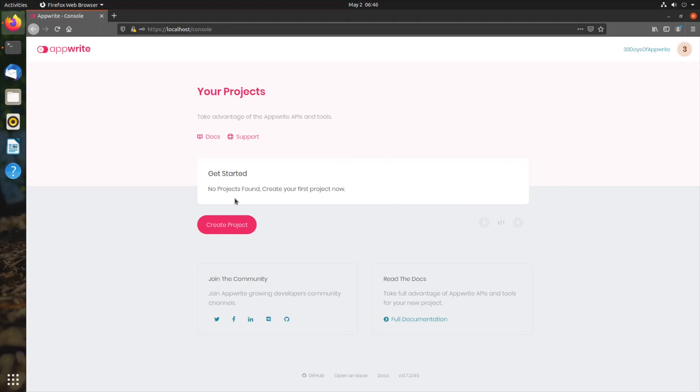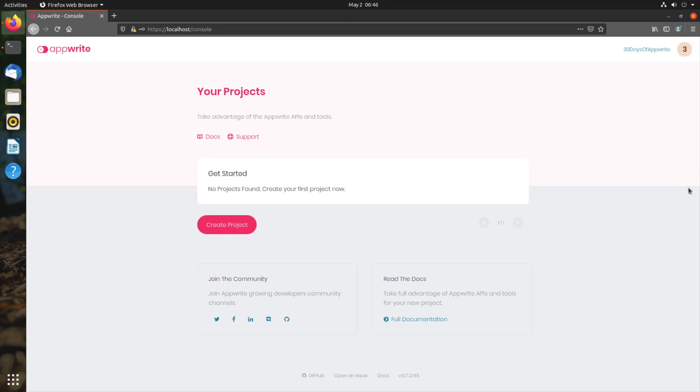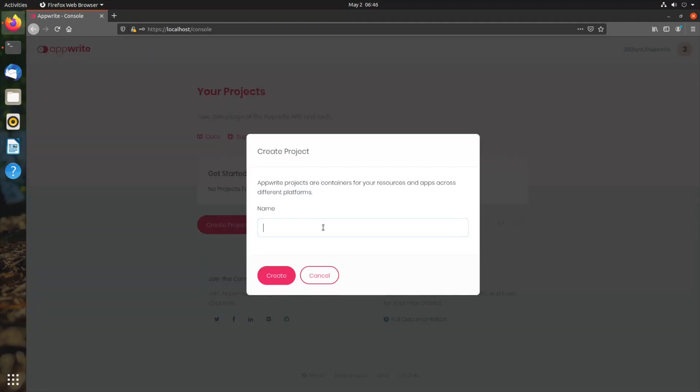This is where your various projects will be displayed, and you can create multiple projects. With one AppRite instance, you can serve multiple projects, making various different mobile apps, web apps, or even backend applications. Let us create our first project named 30 days of AppRite.